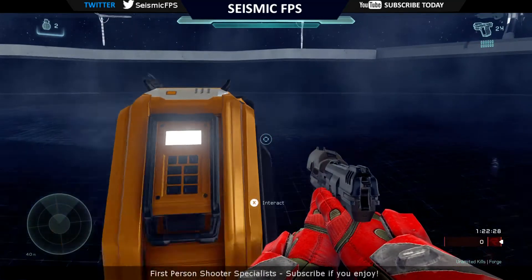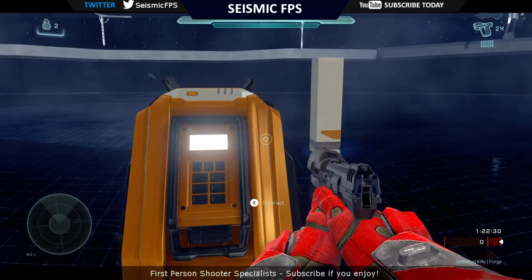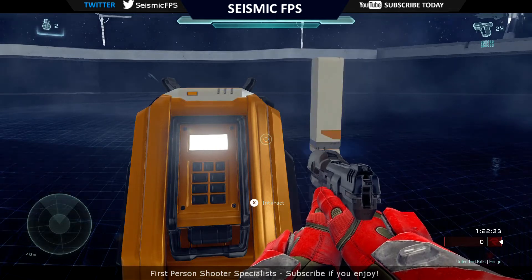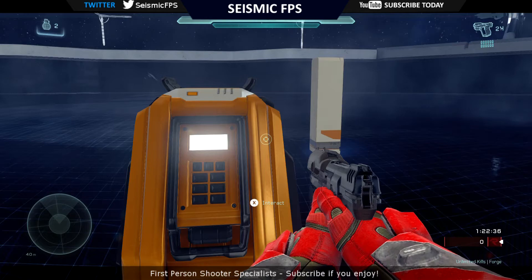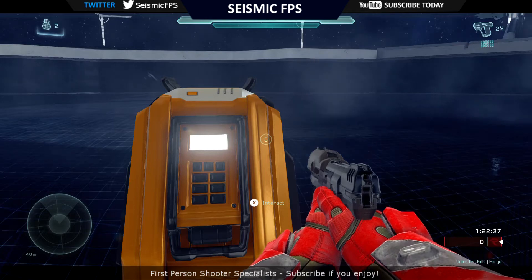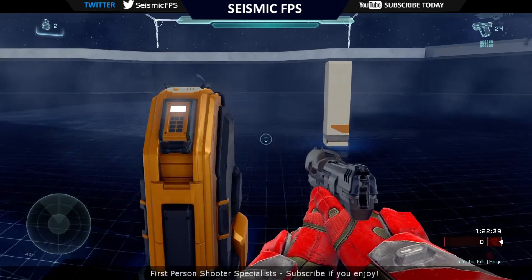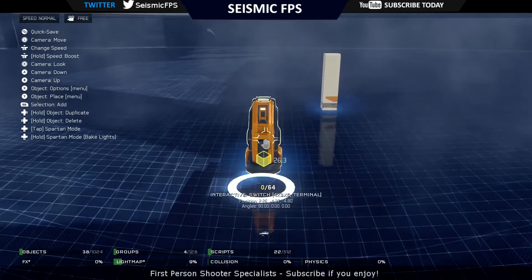G'day YouTube, it is VBlazed here from SeismicFPS and welcome to another Halo 5 video tutorial. In this video I'm going to show you how to fix buggy terminals, keypads, or whatever — all those switches that you can use in this game.